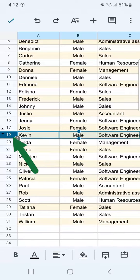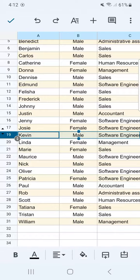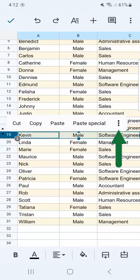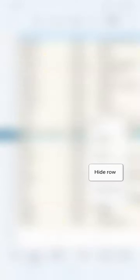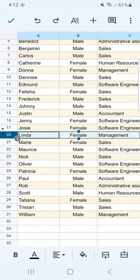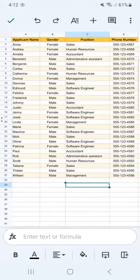We're going to do the same thing with row number 19 with Kevin. Just tap on that and hold on to that tab. Here are your options — go to the three dotted line and select hide row. And there you go. We've successfully hidden those two rows that we don't want to show other people but also don't want to delete. So we just hide them.